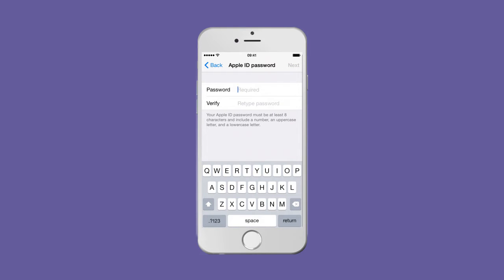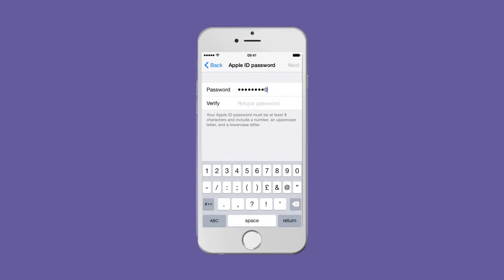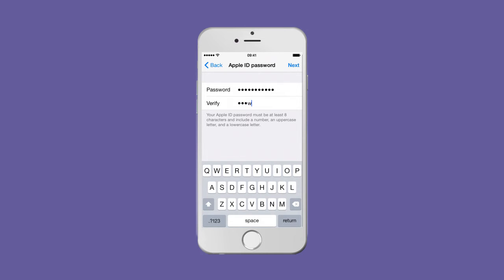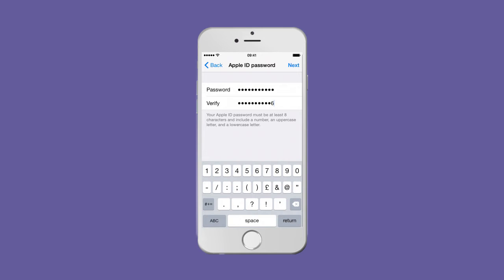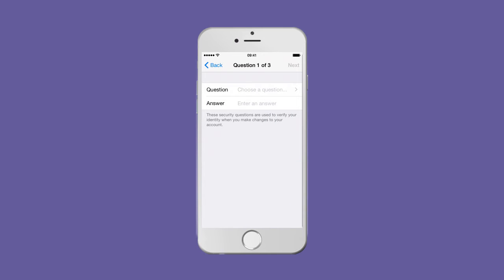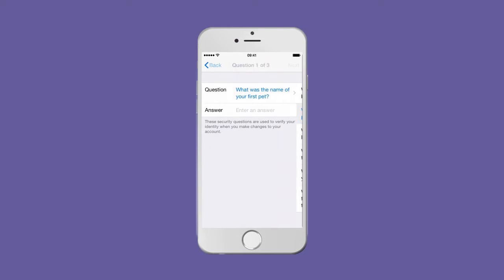Enter a strong password using letters, numbers, and an uppercase letter. Verify by entering the same password, then select a security question and type in your answer.